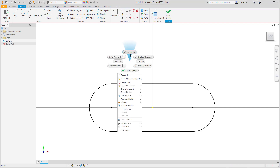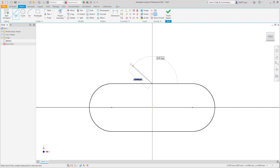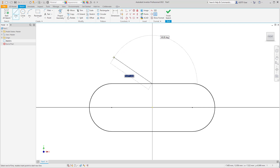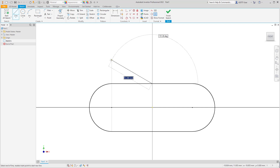When creating sketch geometry, the inferred constraint option is automatically on. The inferred constraints allow you to place constraints while creating your sketch geometry without having to go back and specifically placing them.